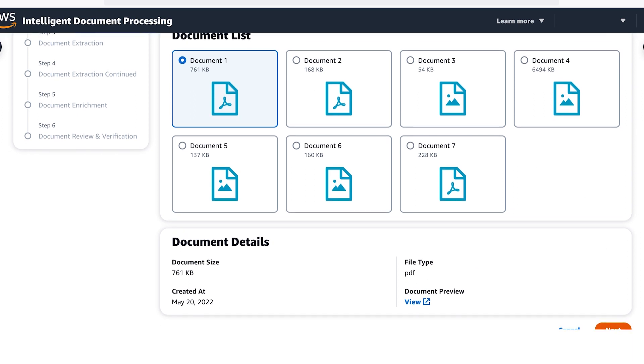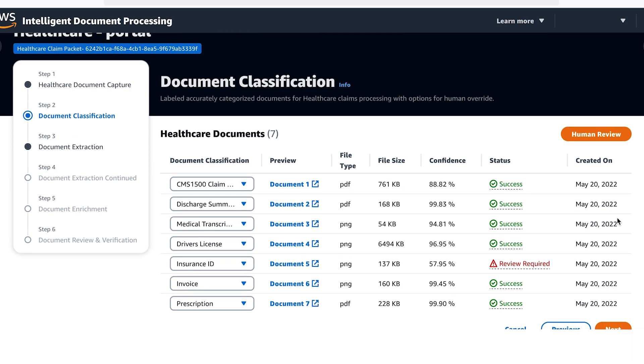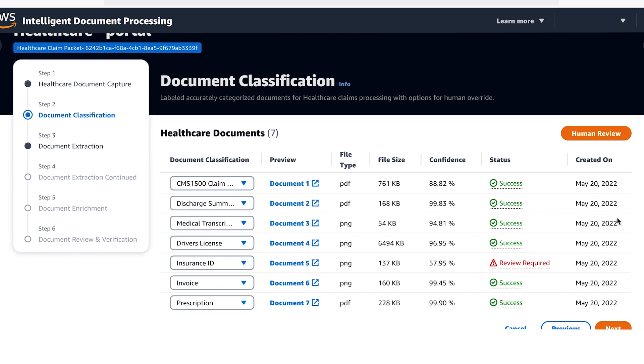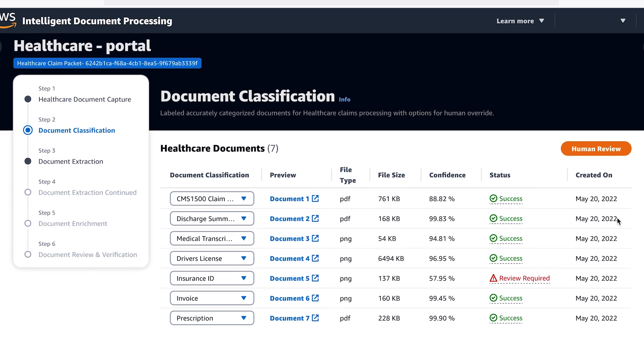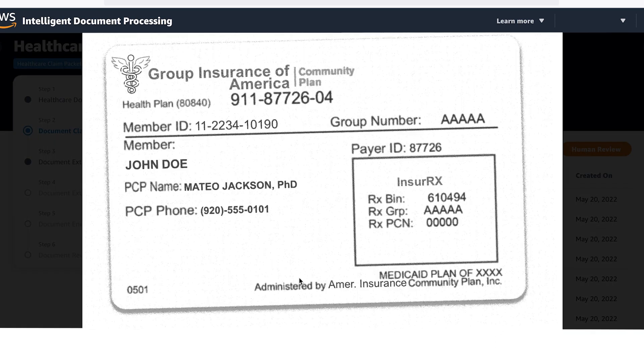Our AI was able to classify what types of documents were received but the fifth one did not meet the business rules that require human review of AI confidence score which is less than 85%. Let's click on the preview of document 5 and you can see this is an insurance ID card.